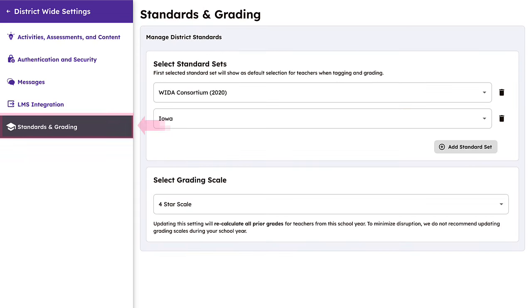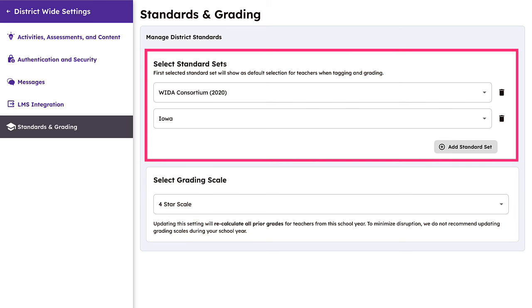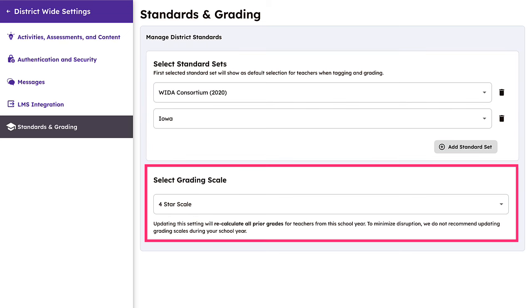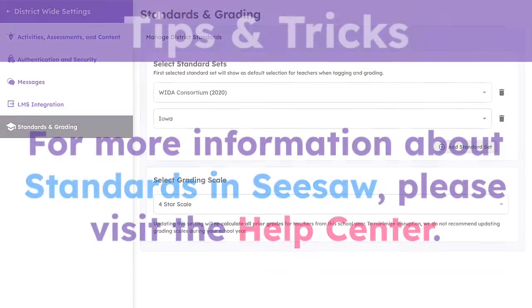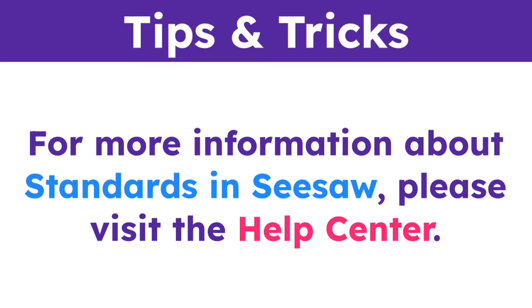Finally, align your standards and grading preferences in Seesaw with the needs of your district. Simply select your preferred standards that are applicable to your district, as well as your preferred grading scale. You can select multiple standard sets and these will apply to all schools and classes across your district. For more information about standards in Seesaw, please visit the Help Center.